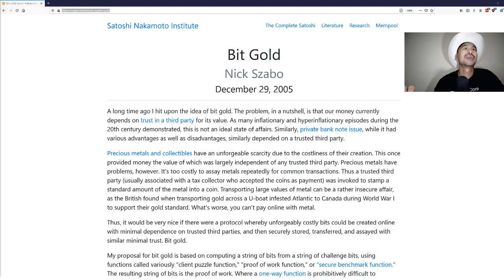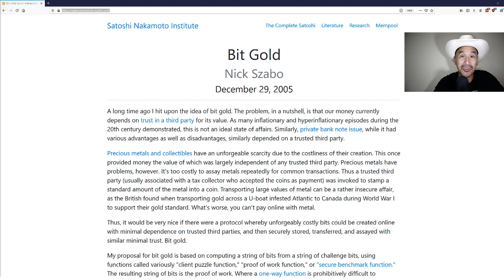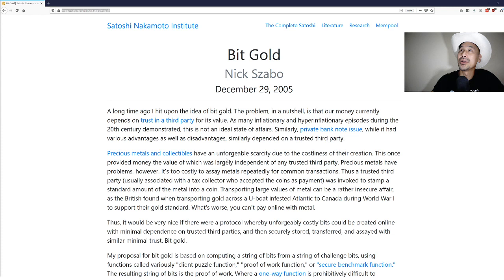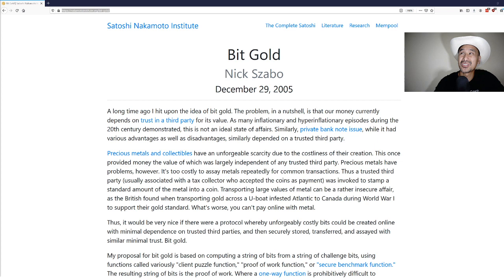Please click like and subscribe to my channel if you haven't. That way I know that this is content that you guys want. I don't really do this for the money, I just want to know that there are people watching. The paper is available on nakamotoinstitute.org from Nick Szabo, called Bit Gold, published December 29, 2005.